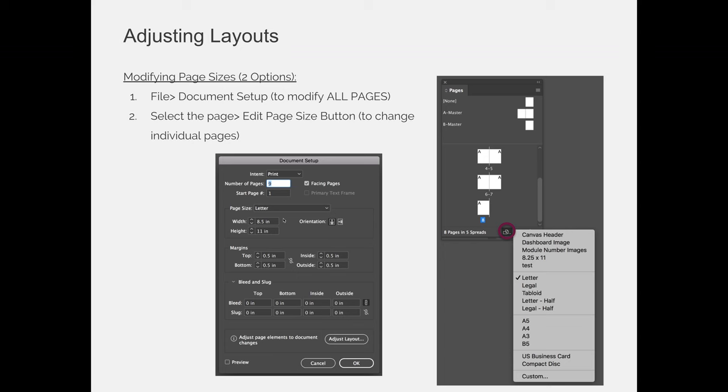...letter to tabloid, letter to 8x10, letter to 4x6, 6x9, whatever you choose, you would be changing your document settings so every single page in your document would change from 8.5x11 to whatever you change it to. You can also add margins and bleeds at this point if you wanted to.